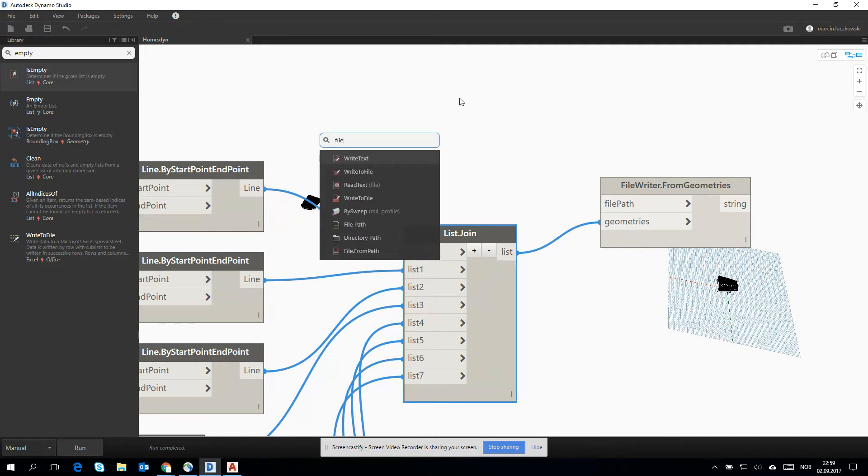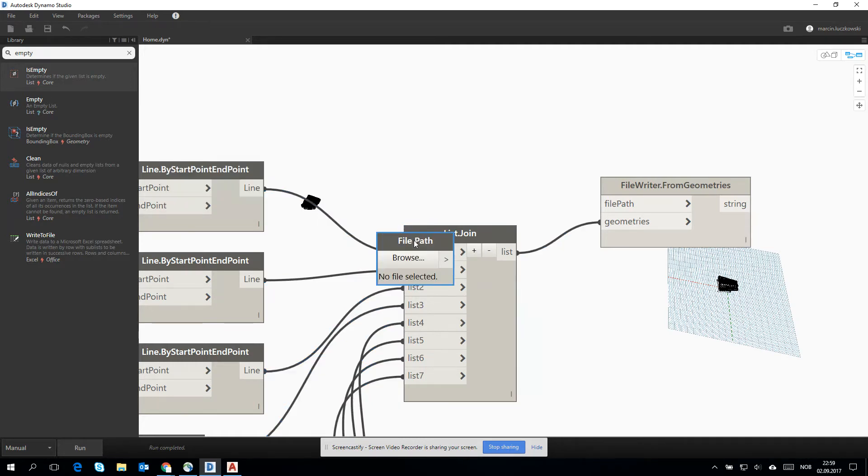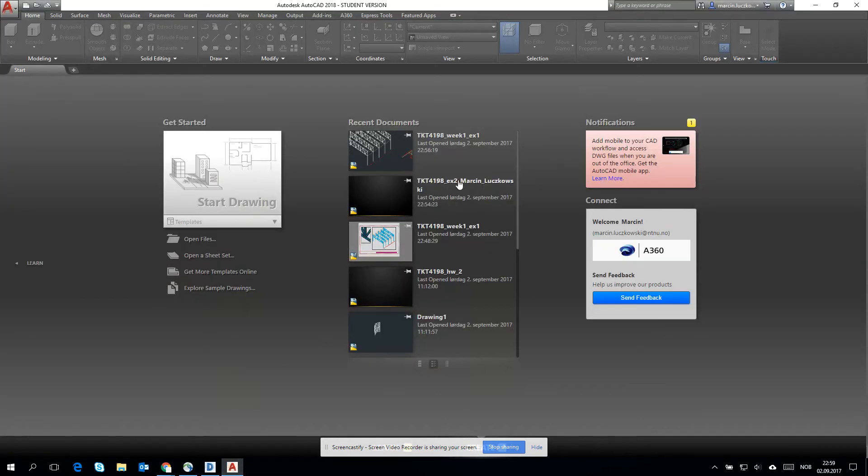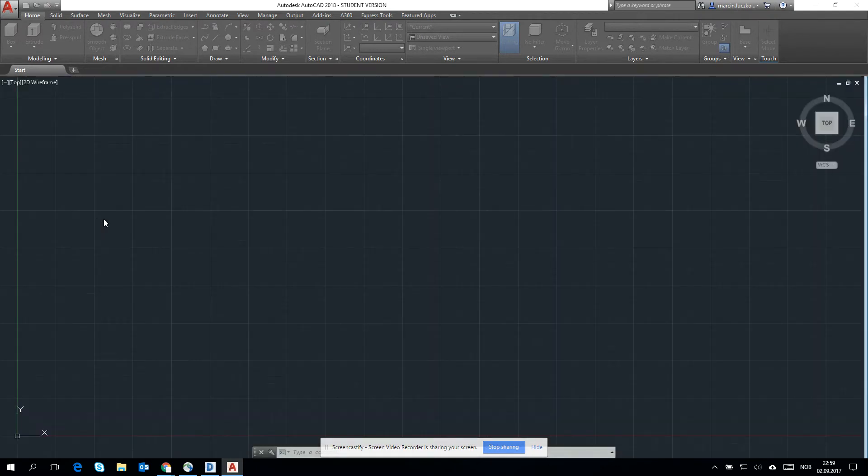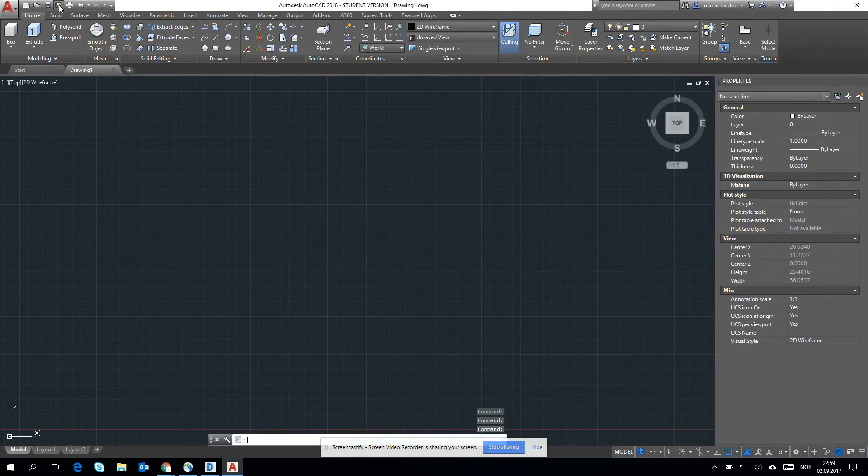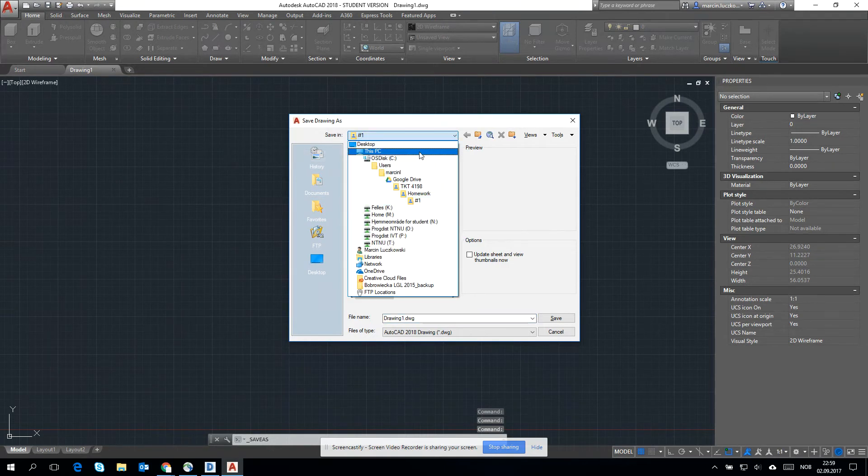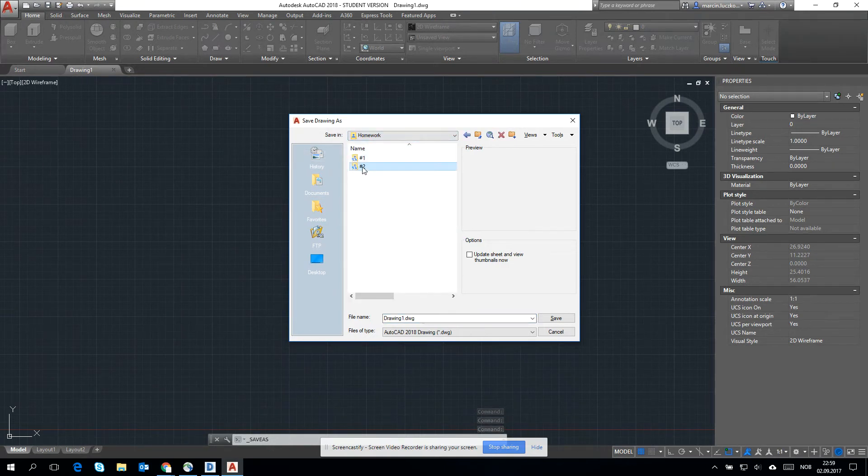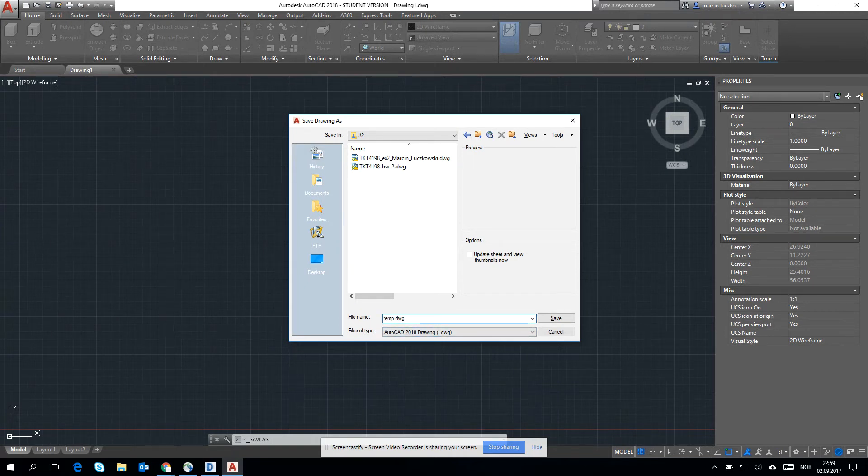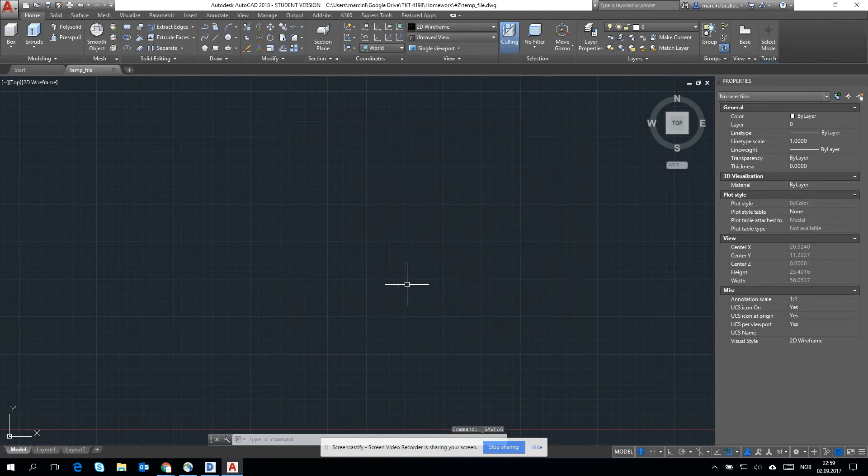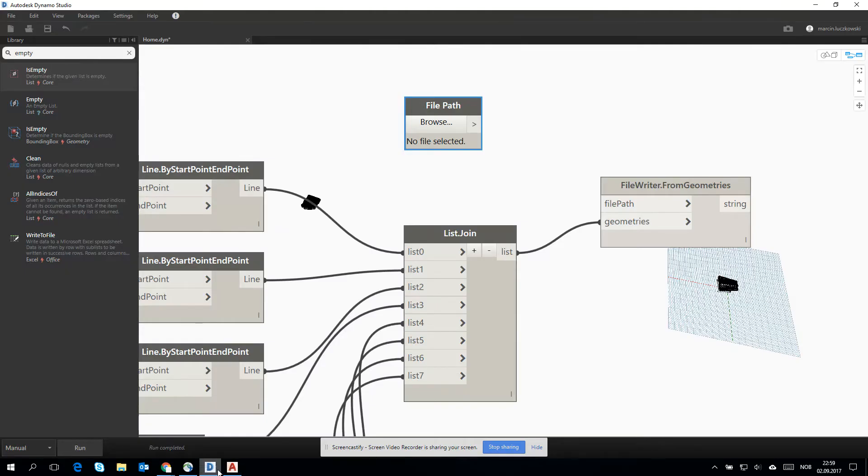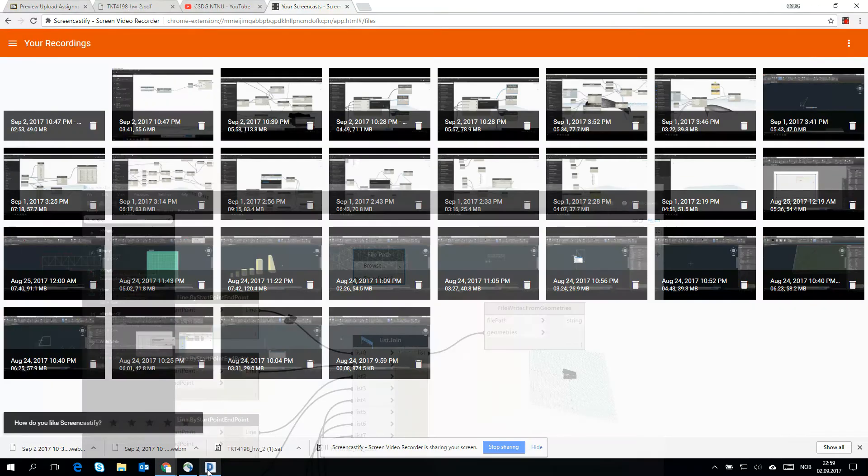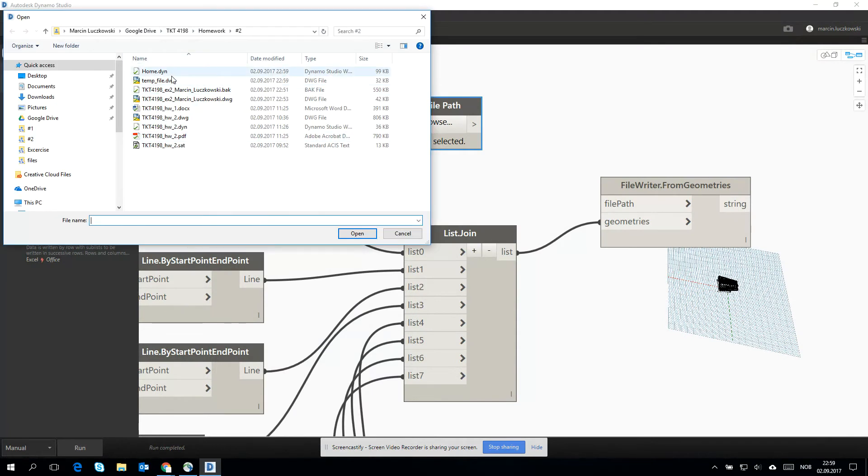File path. And then he's expecting some file path. What does it mean? It means that we have to go to AutoCAD and create some file. It can be a good type of file path. Let's save it as a temporary file. And I will just call it file. I will just close AutoCAD and look for this file.